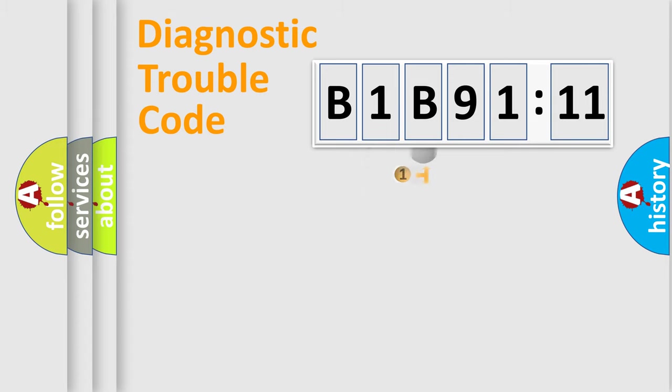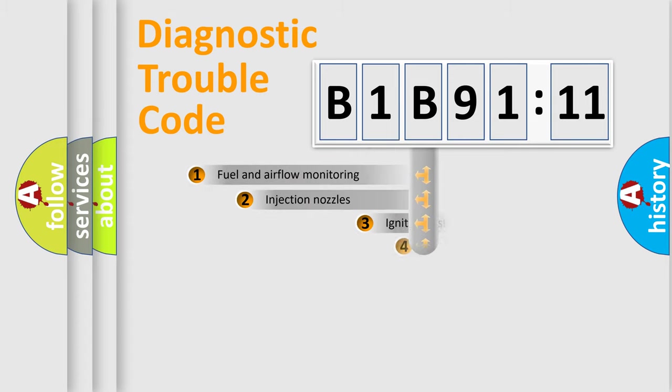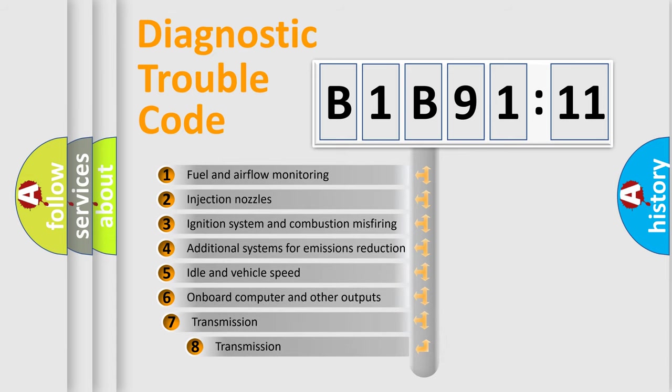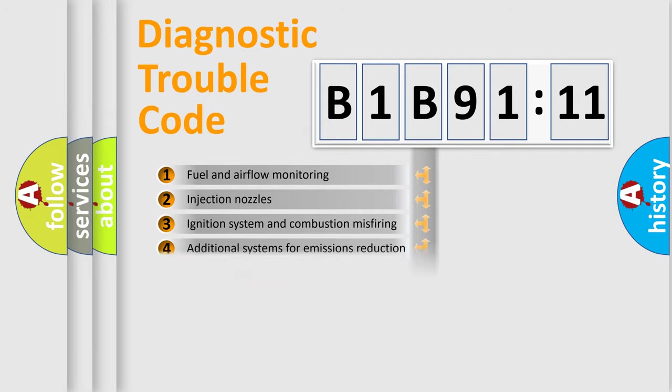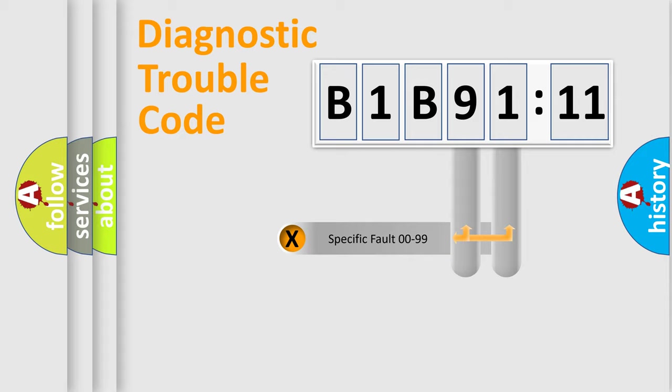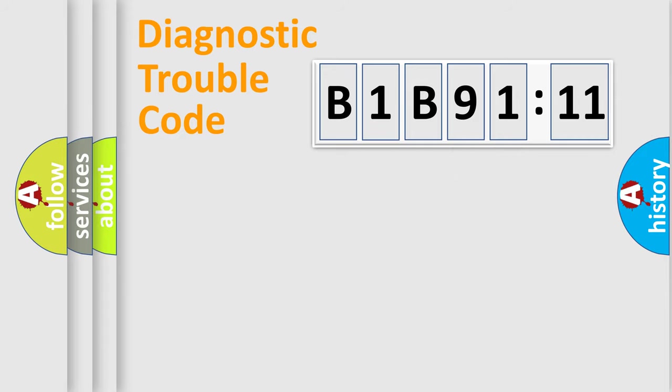The third character specifies a subset of errors. The distribution shown is valid only for the standardized DTC code. Only the last two characters define the specific fault of the group.